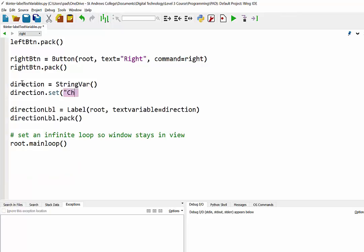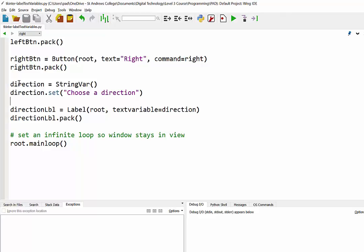What we're going to do is set the value. So we go direction.set and then in brackets I'm just going to put the text to appear at the start, so 'choose a direction'. If we save that now, what should happen when we run this is that this variable was set up as 'choose a direction', which is now going to appear as our text on our label.